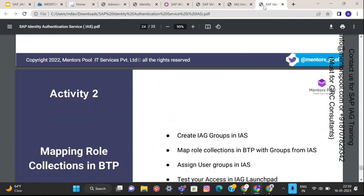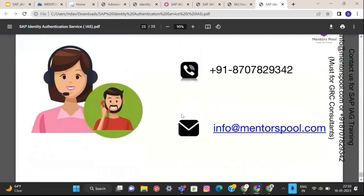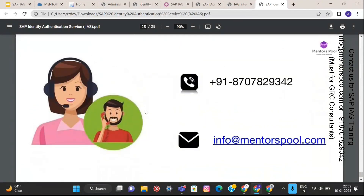If you're looking for training on SAP IAG, please contact us at the number below. This is the most recommended training for anyone working in the SAP security domain, and is a necessity for all GRC consultants, who sooner or later will need to upgrade themselves. Why not now? Thank you so much for listening.